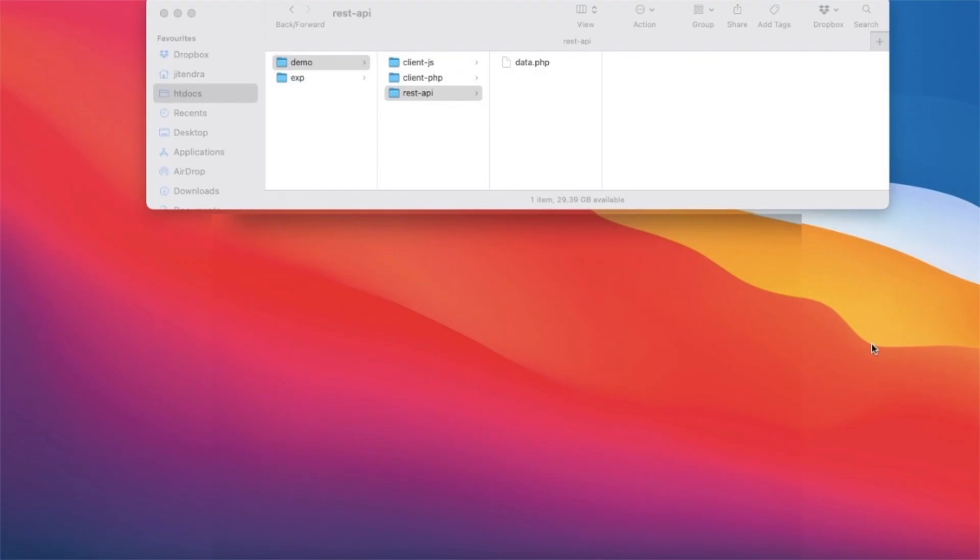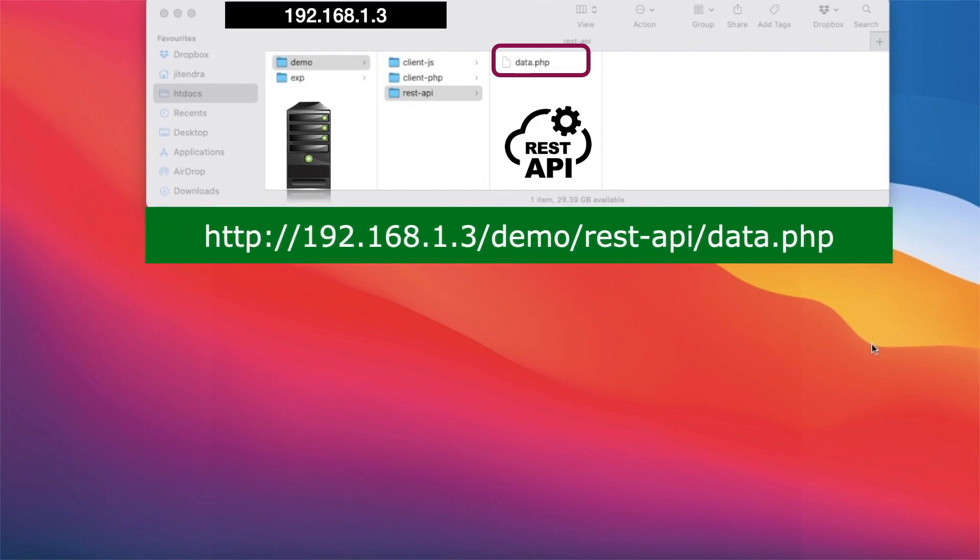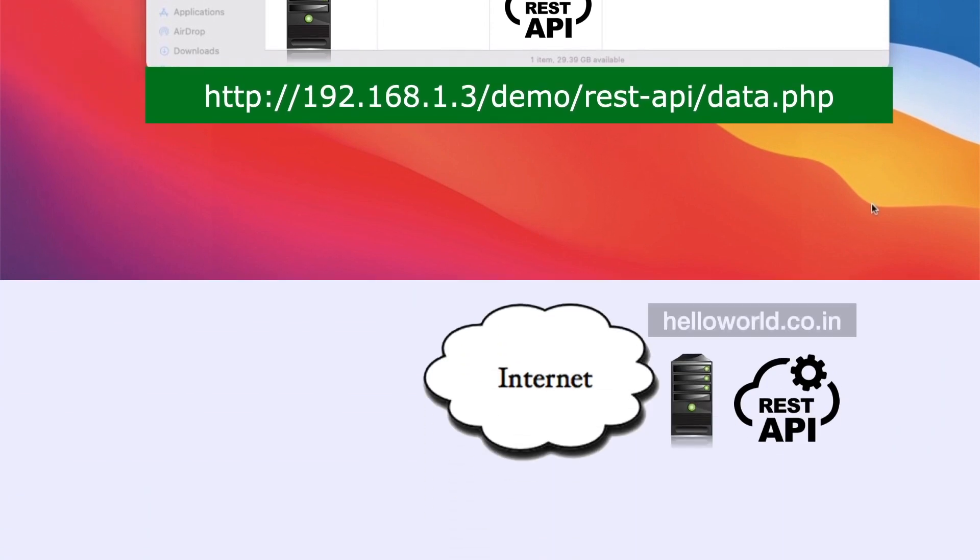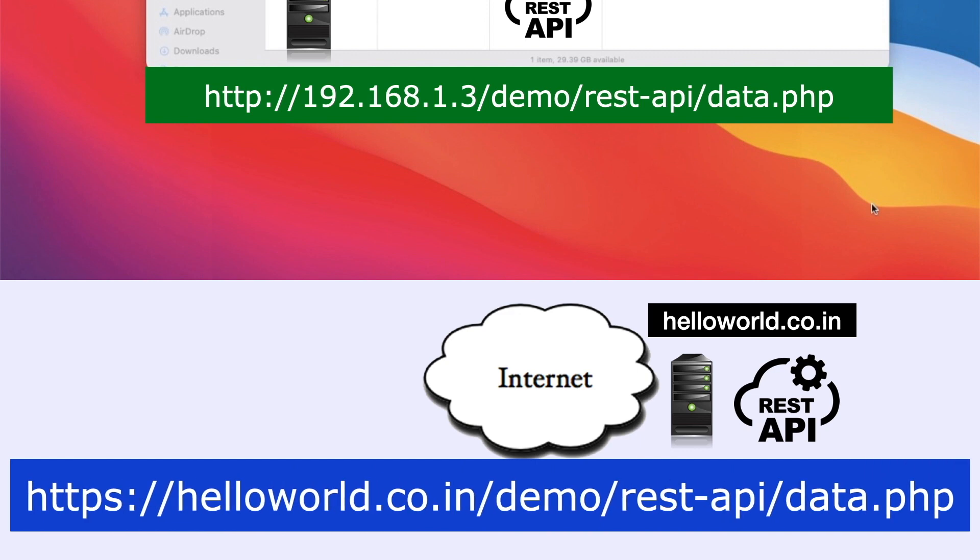This file in the public directory of the web server is a REST API implemented in PHP. On my LAN, it is accessible via this URL. I have also uploaded it on HelloWorld server. You can access this API on the internet with the same link by replacing the IP address with the domain name.